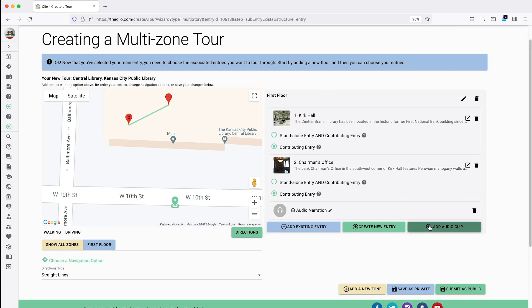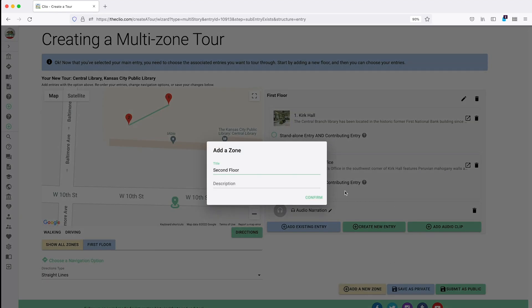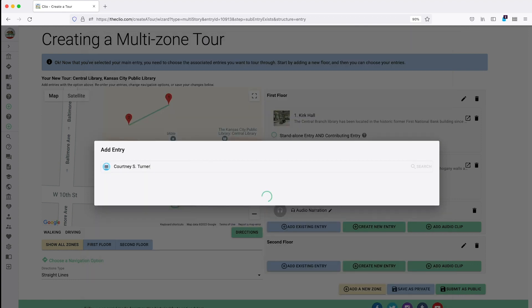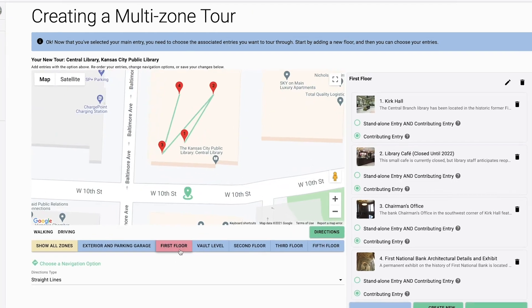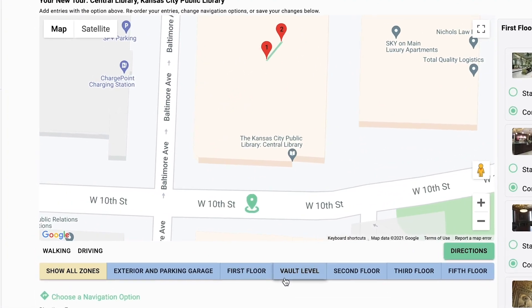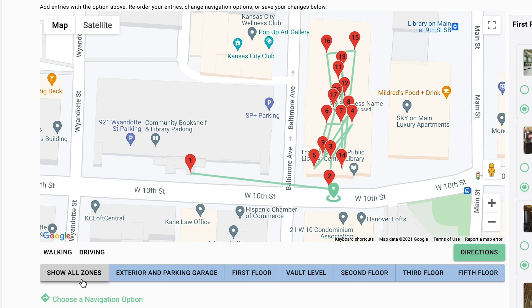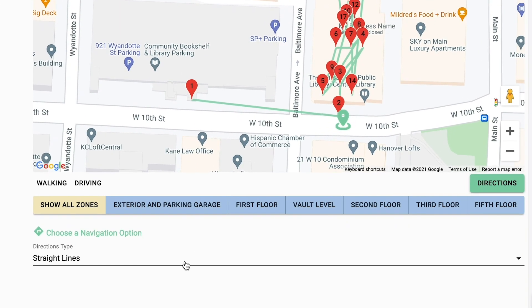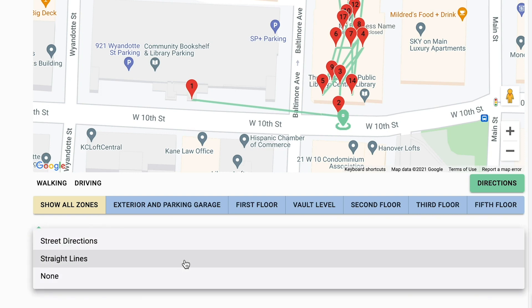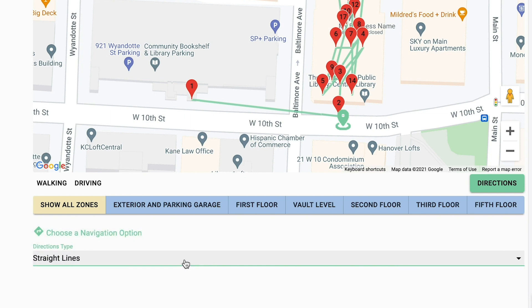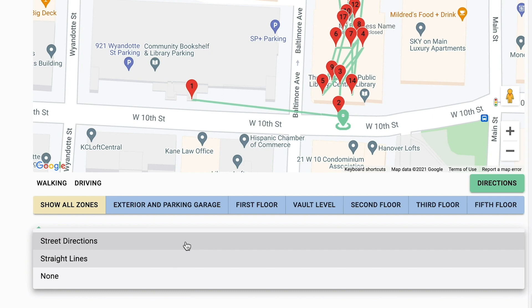Once you have completed your first zone, you can add additional zones by clicking here. Give it a name and description and you're off and running — add as many zones as you like. If you'd like to see the entries for a single zone on the map, you can click on that zone and they will appear here. If you'd like to see all the entries on the tour at once, click Show All Zones. To select the type of directions for your tour, click on the drop-down under Choose a Navigation Option. Select straight lines to connect your entries directly from point A to B — this option is best for contained tours that don't require a lot of travel between stops and where street directions aren't available, such as inside a building or small park. For tours that cover more ground, you can select street directions so that users can easily travel between tour stops. If you don't wish to connect your tour stops on the map, select none.